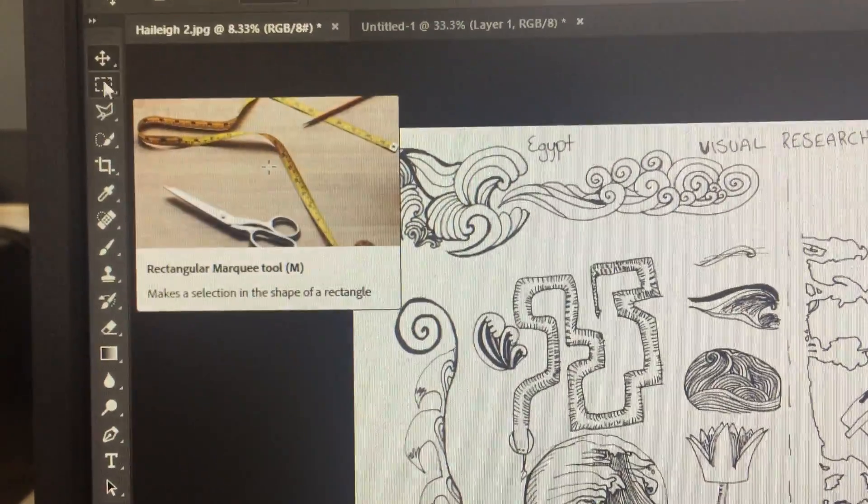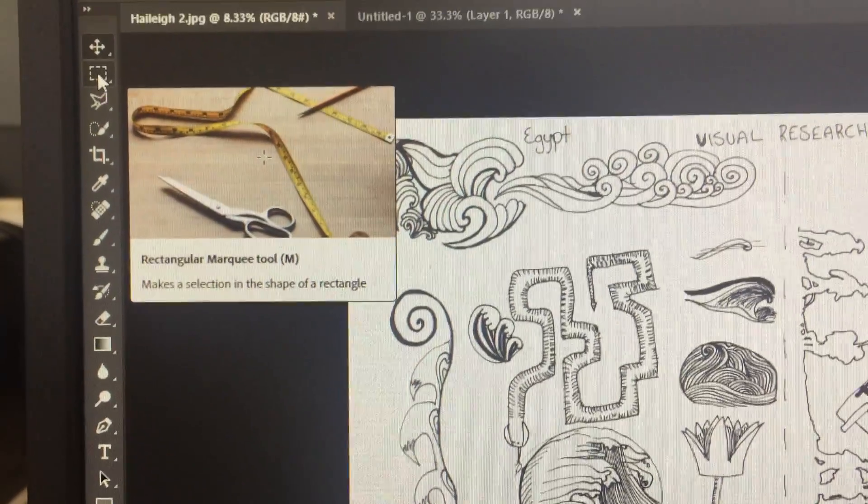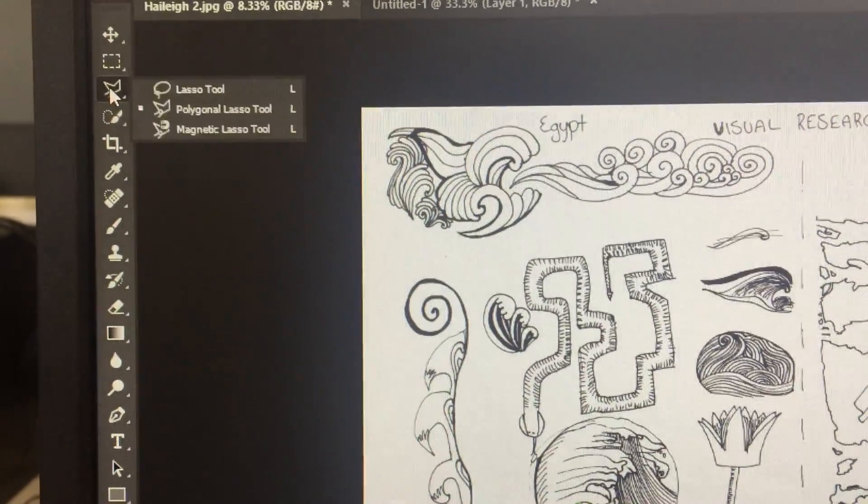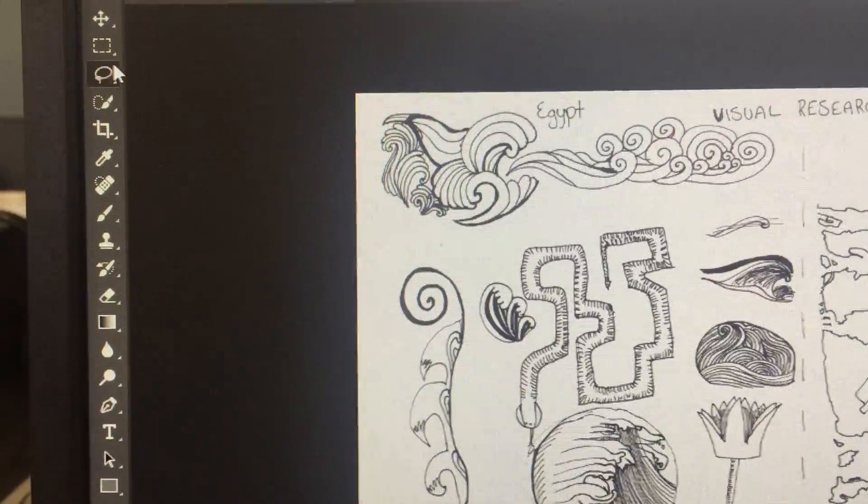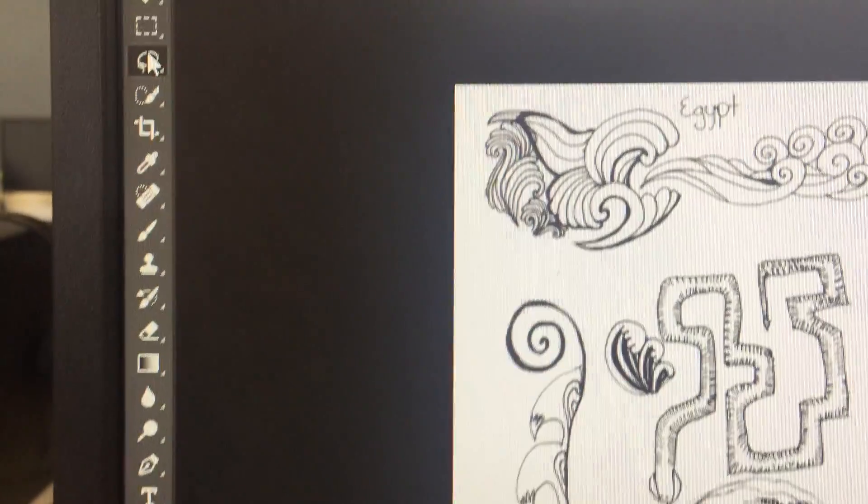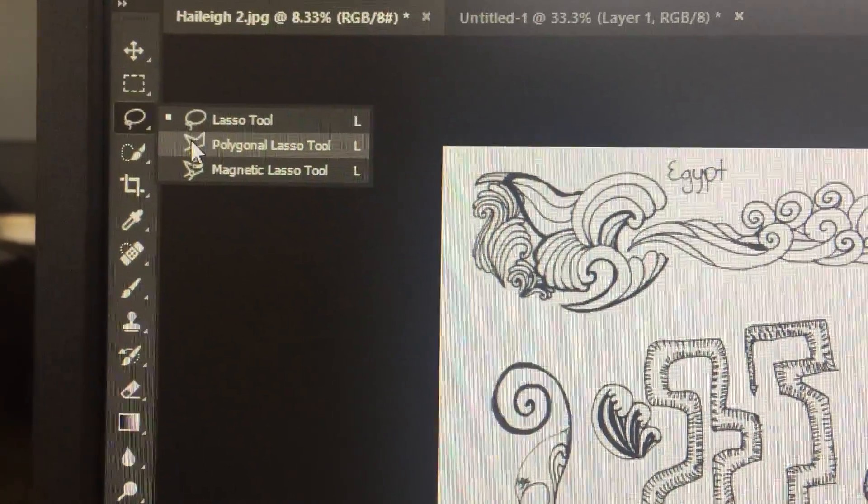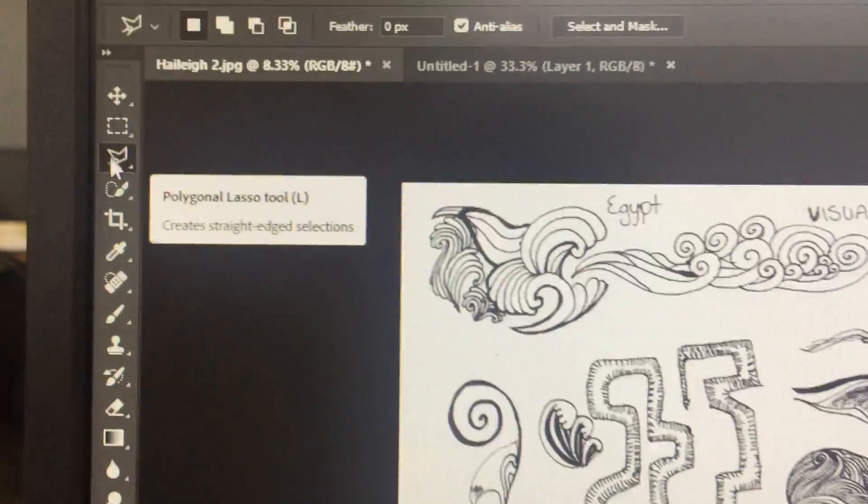We're mostly going to be using the move tool, the rectangle marquee selection, and your computers will be on the lasso tool. But if you click and hold, we'll be using the polygonal lasso today.